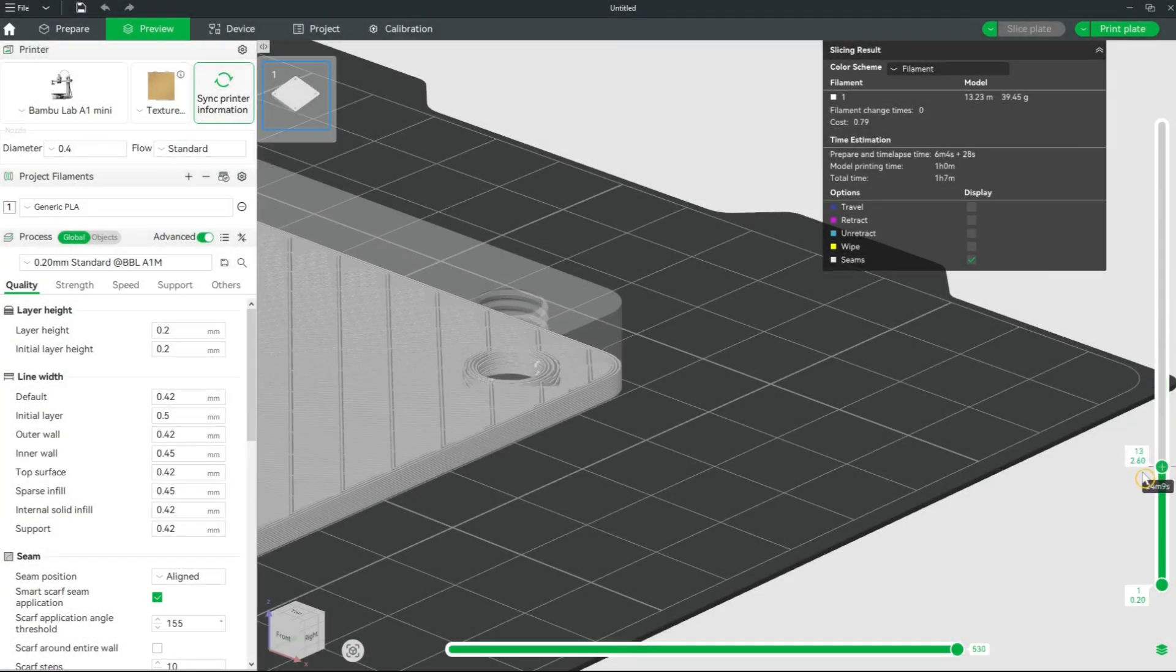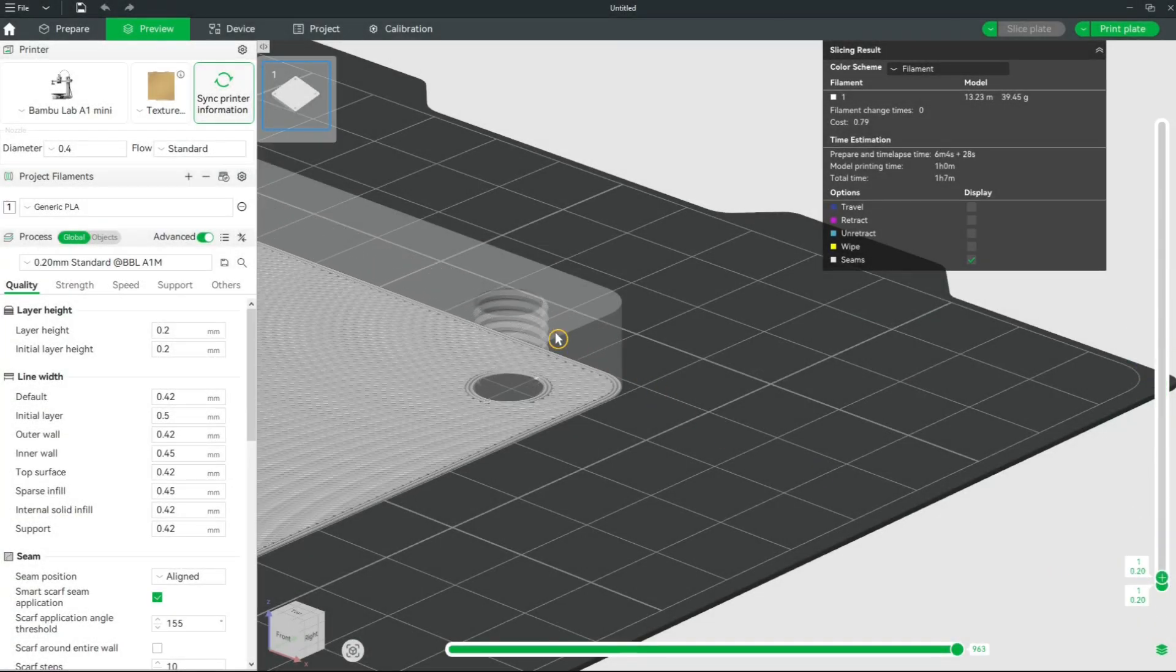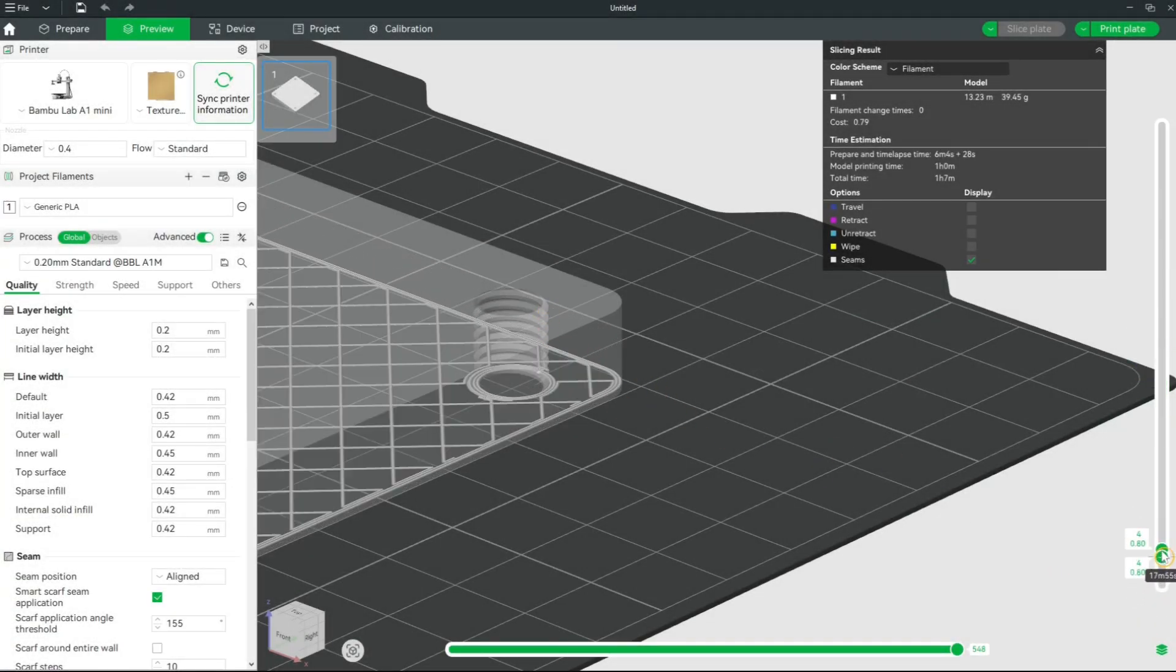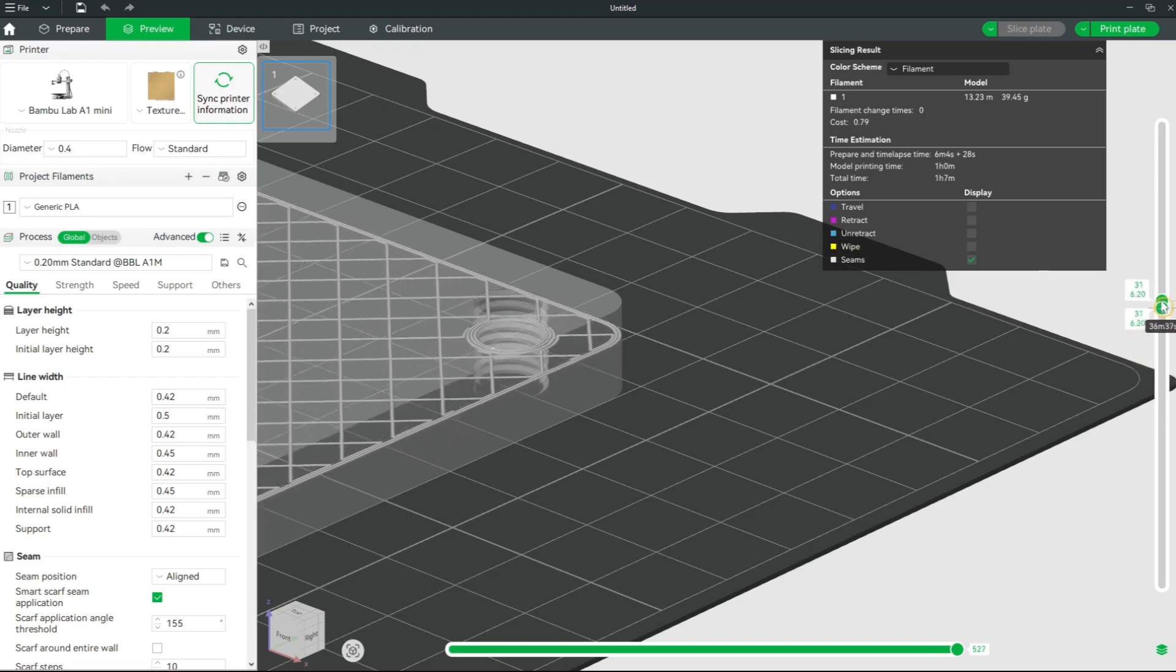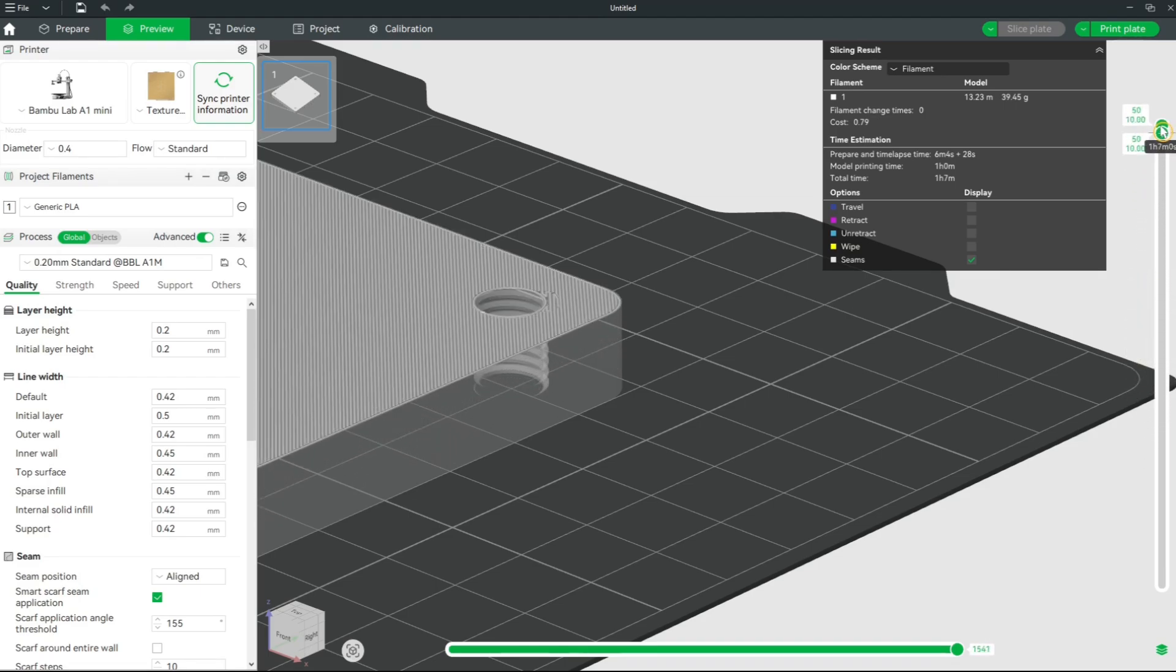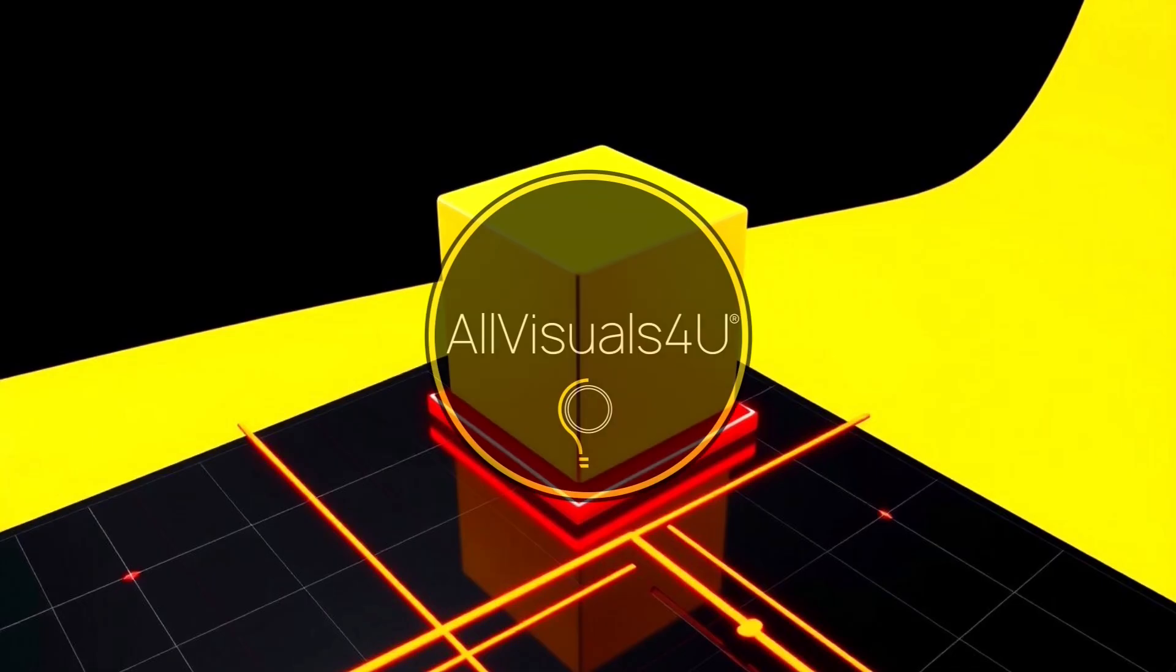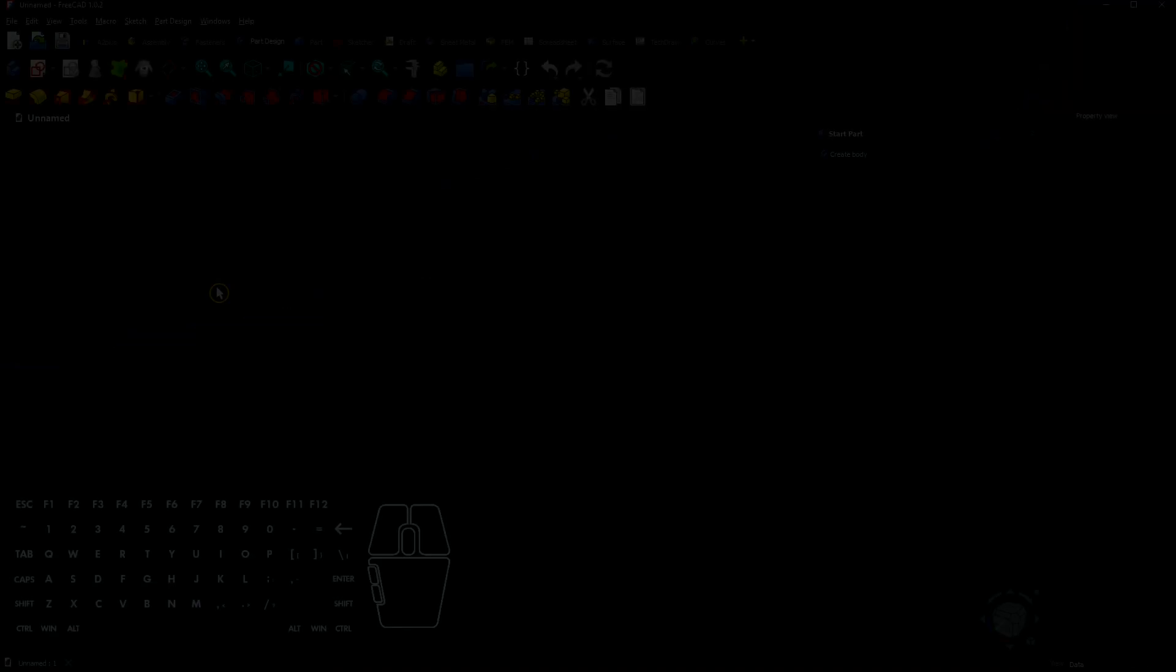In this video, you learn how to create real threads with clearance in FreeCAD 1.0.2. Here you see a preview in the Bamboo Studio Slicer, but it's actually a FreeCAD tutorial.